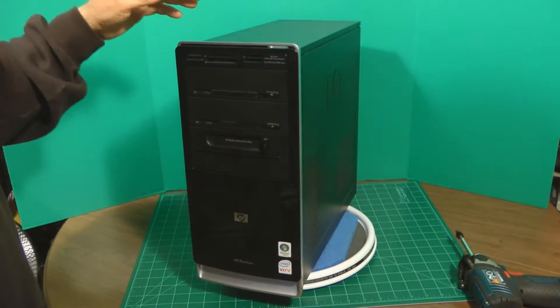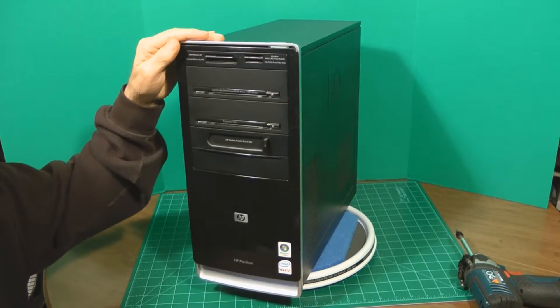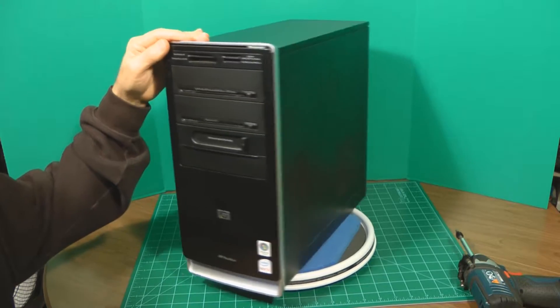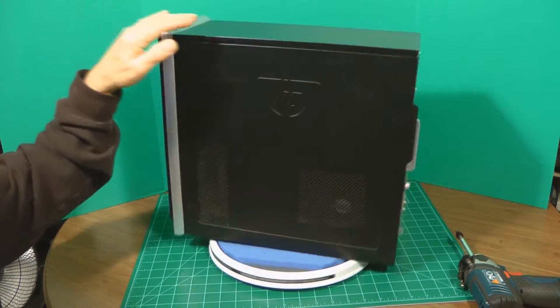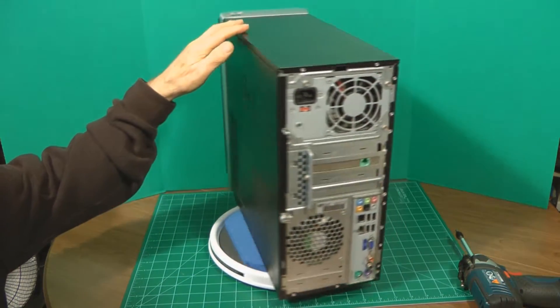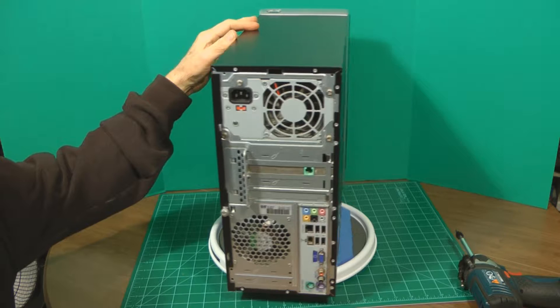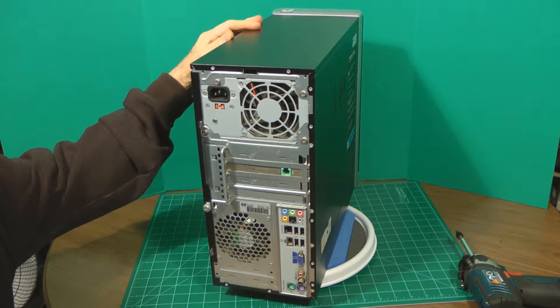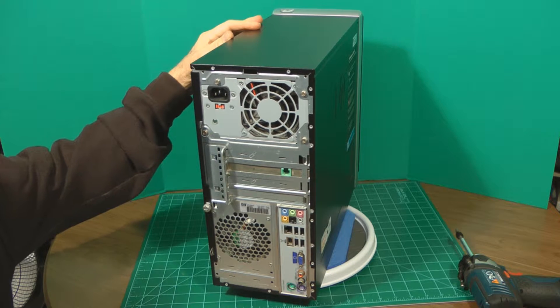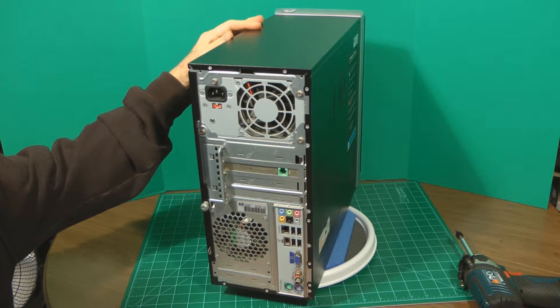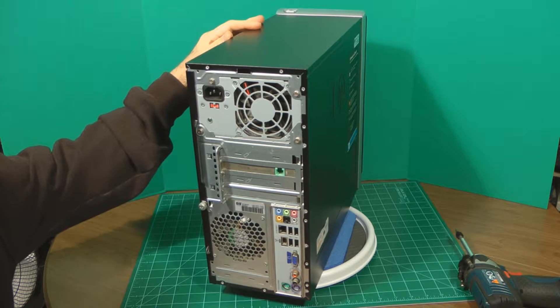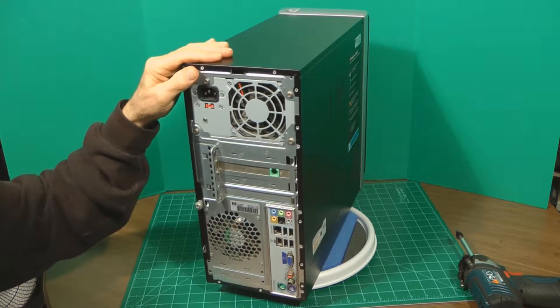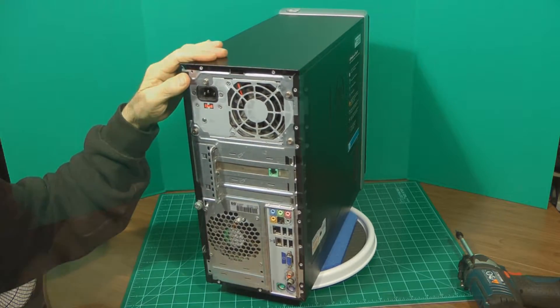I brought one of the computers up from downstairs, and we're going to open it up and extract the information from the hard drive that's in here. So let's get started.